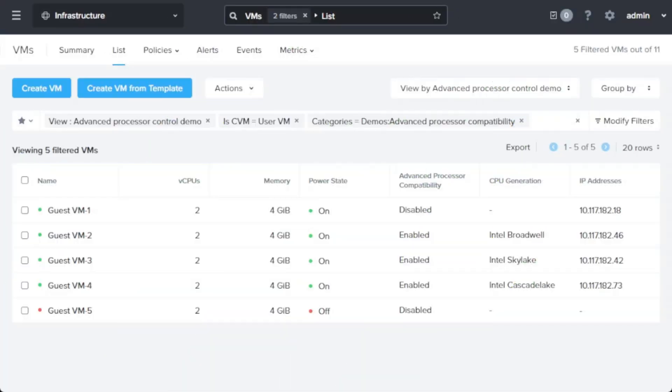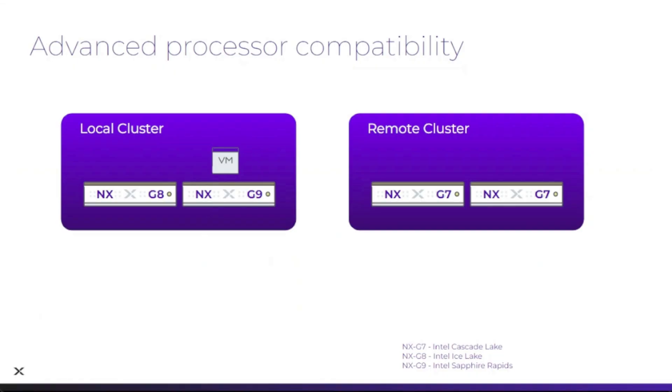Hello everyone, this is Bob Ball from Nutanix. In this video I'm going to demonstrate the advanced processor compatibility functionality available in Nutanix AHV.